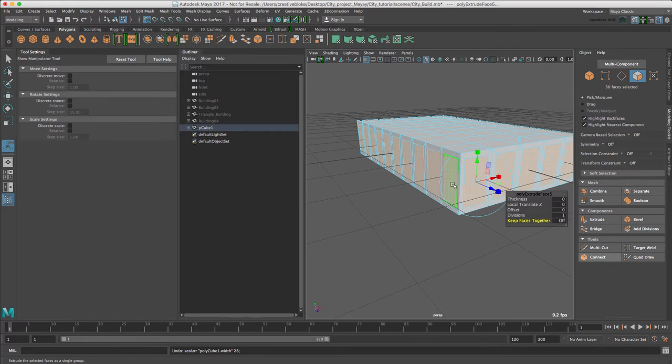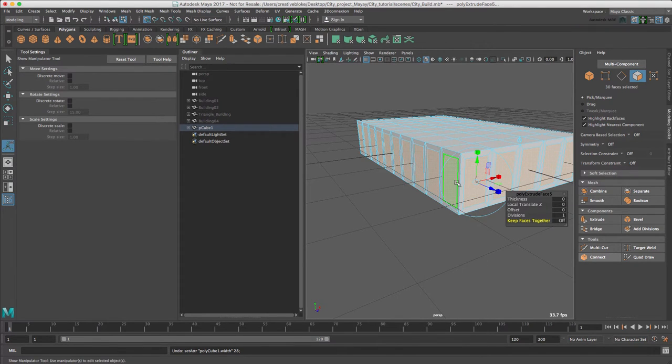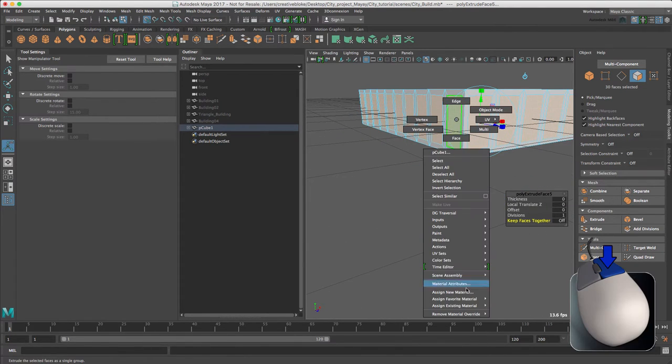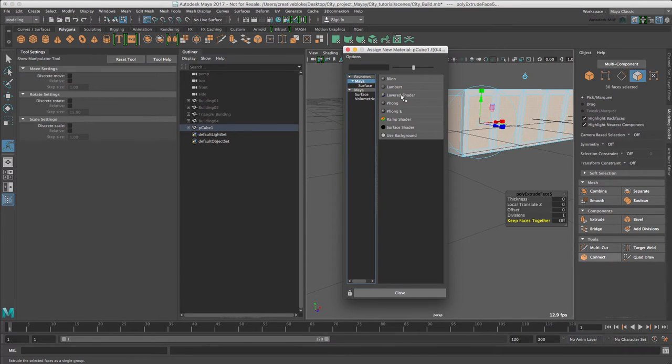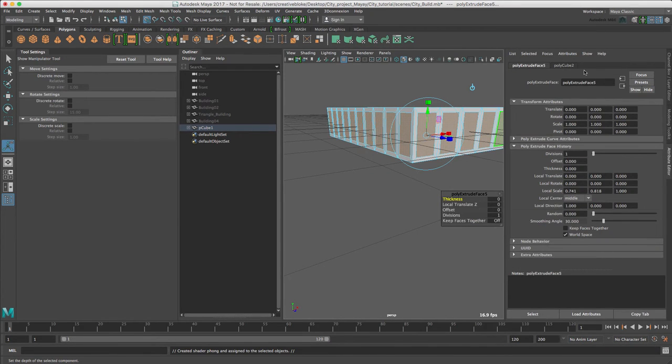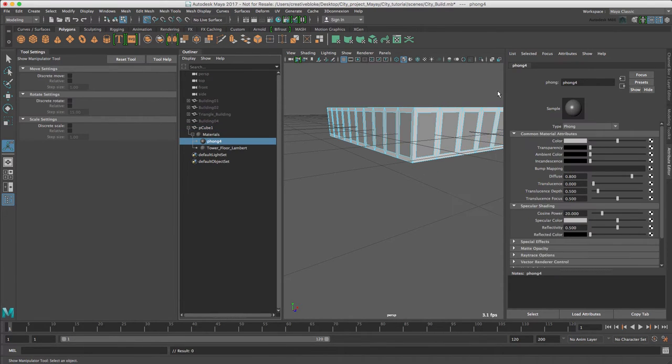As we have all our faces selected while we're here we may as well move this window up slightly. So we can assign new material, this time Maya Fong.